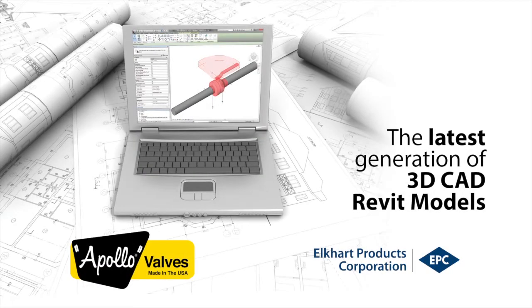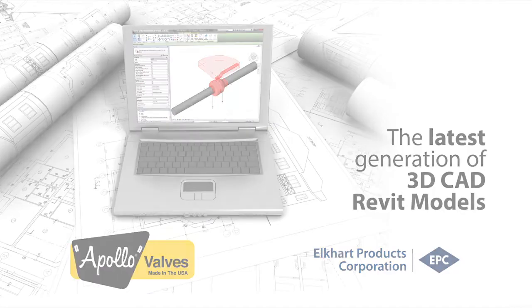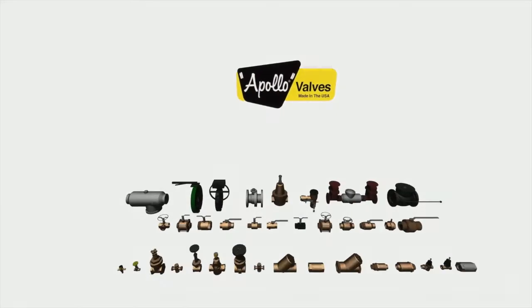Apollo Valves and Elkhart Products Corporation have been the leaders in the flow control industry for decades, setting trends for the industry.